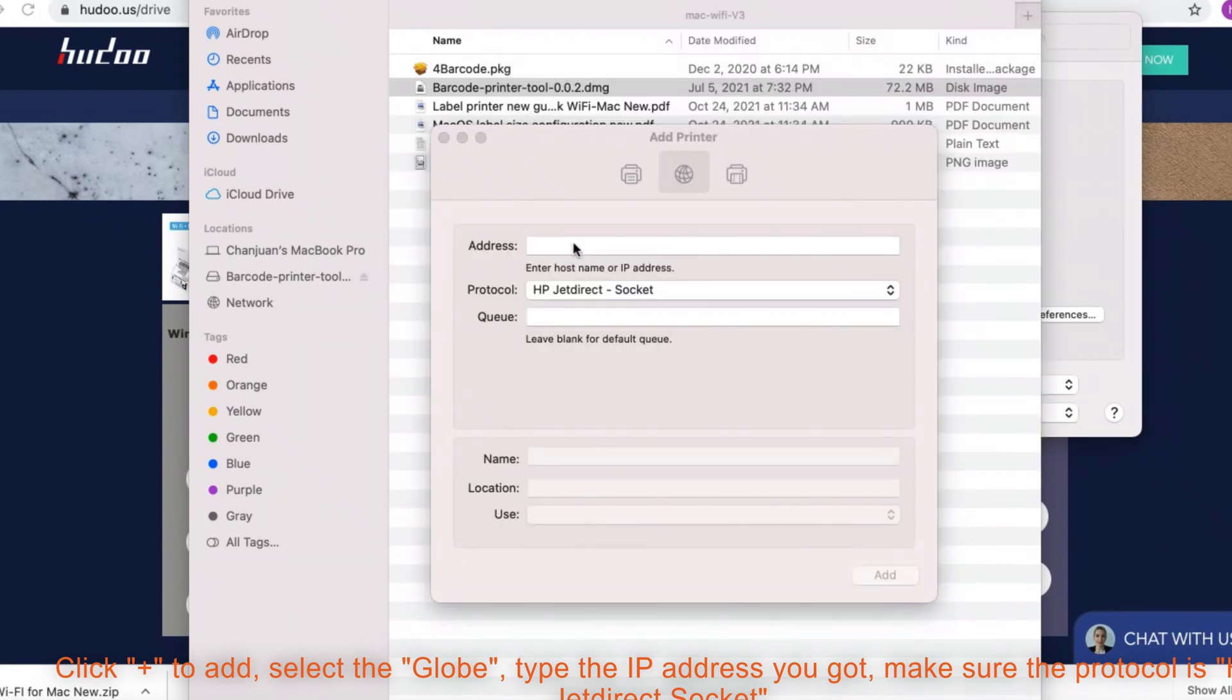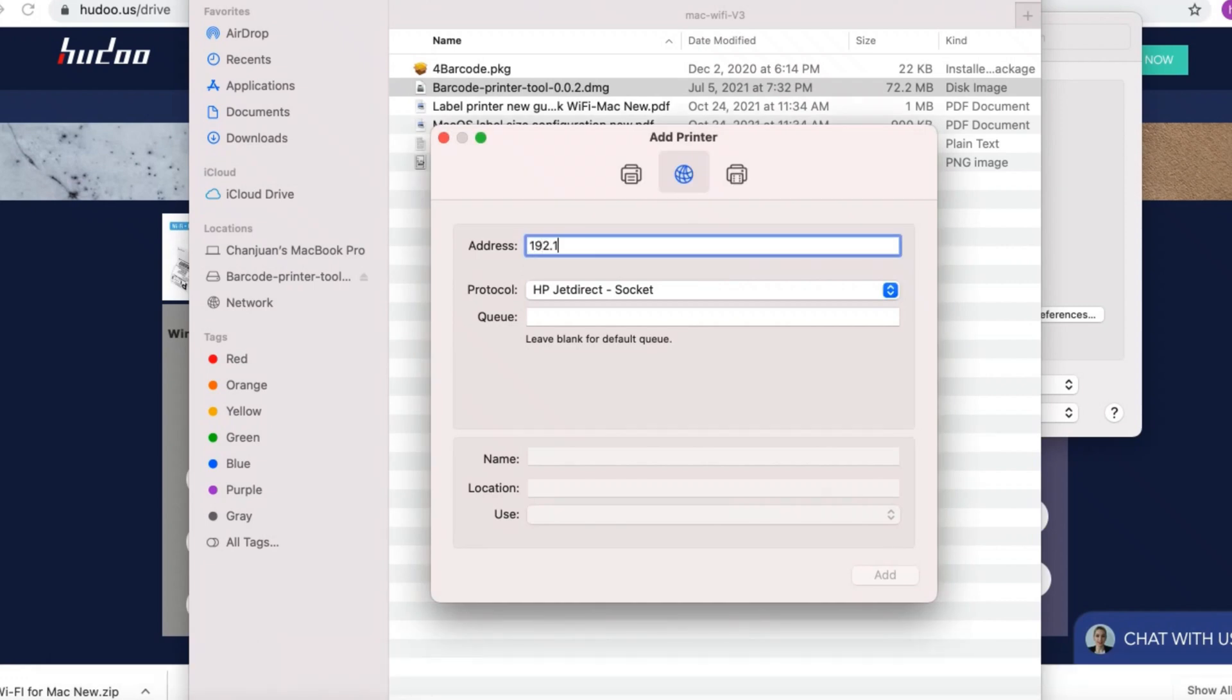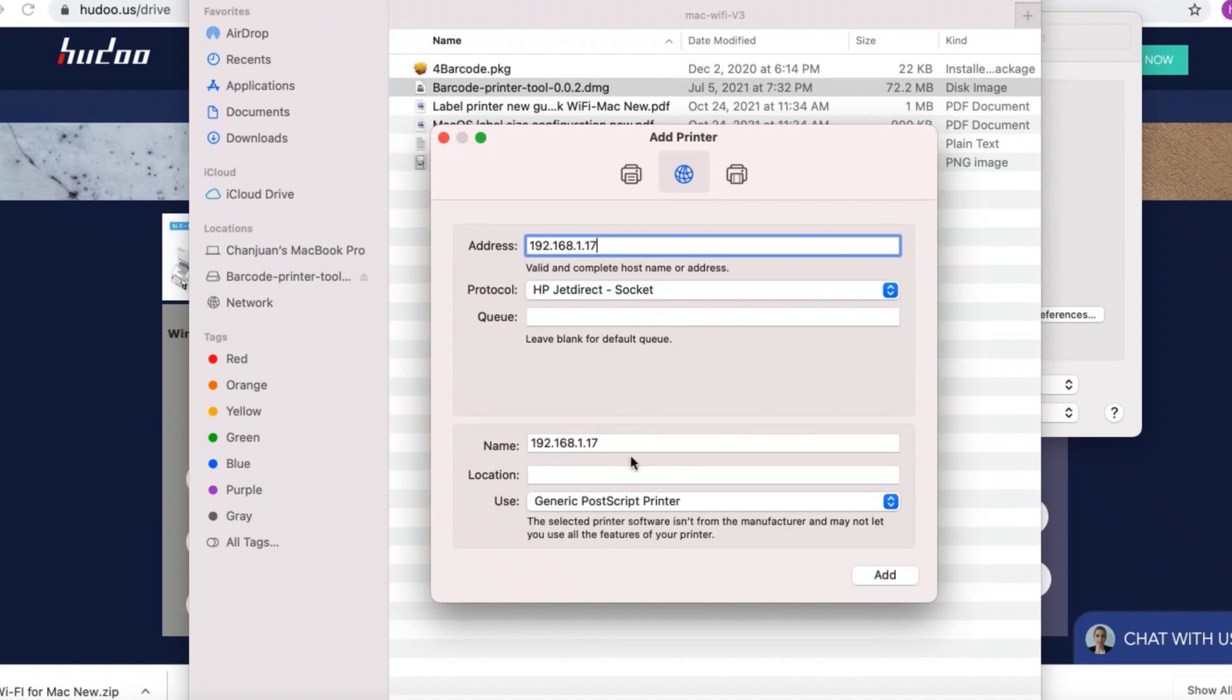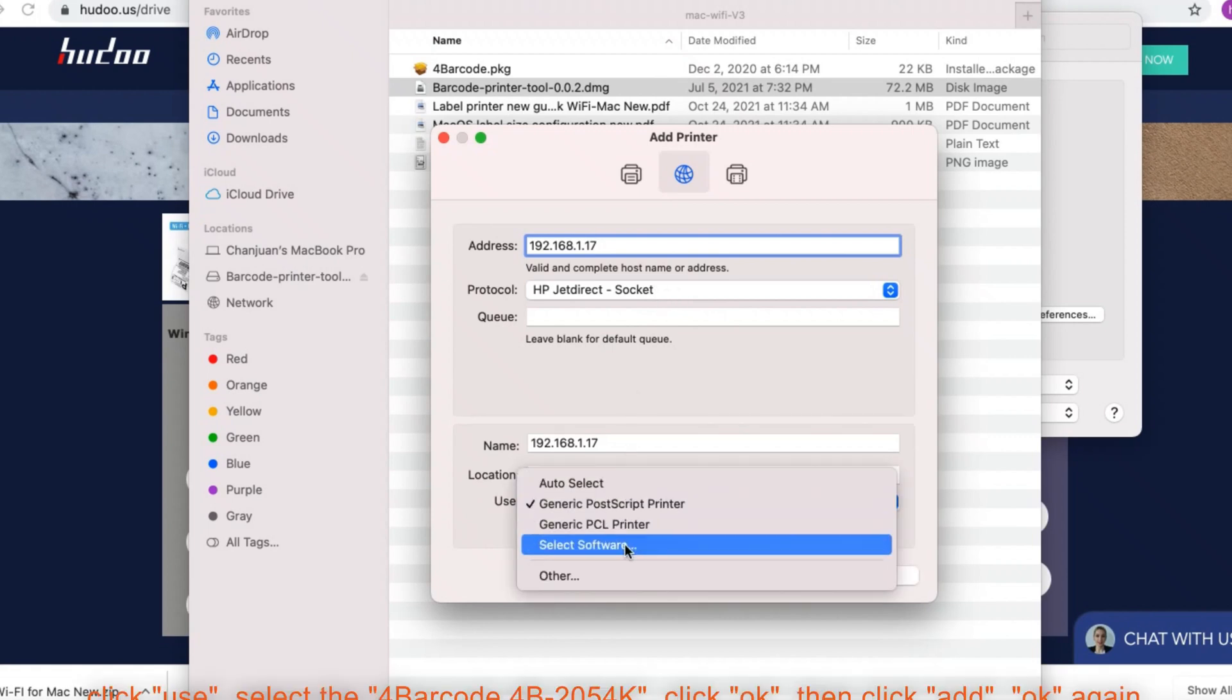Click plus to add. Select the globe. Type the IP address you got. Make sure the protocol is HP JetDirect socket. Click use.